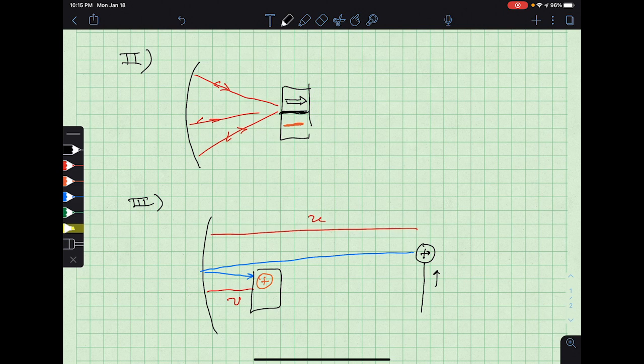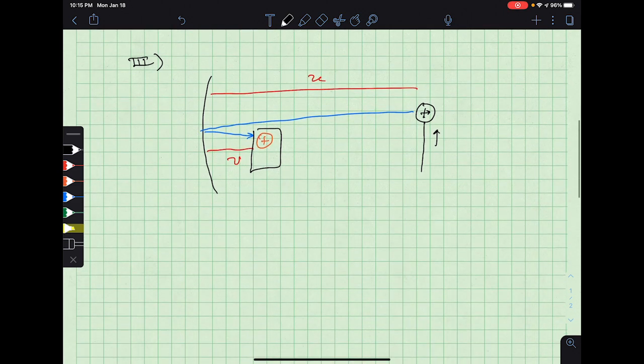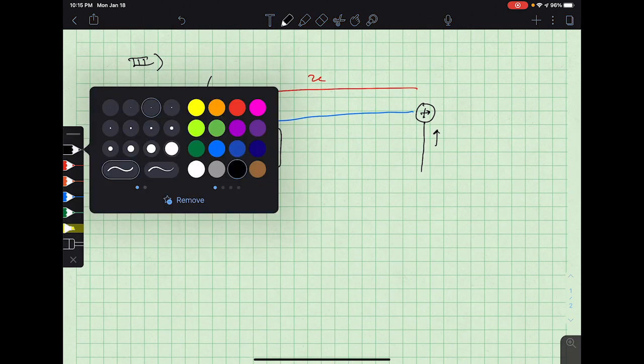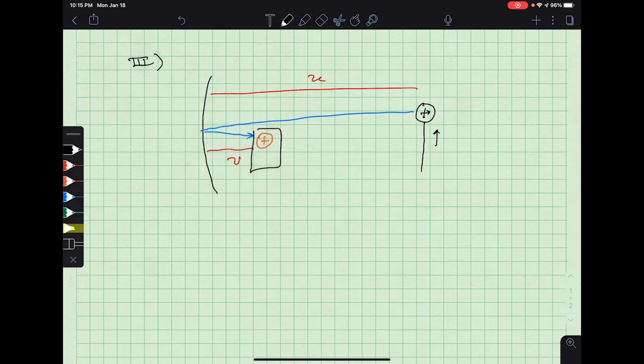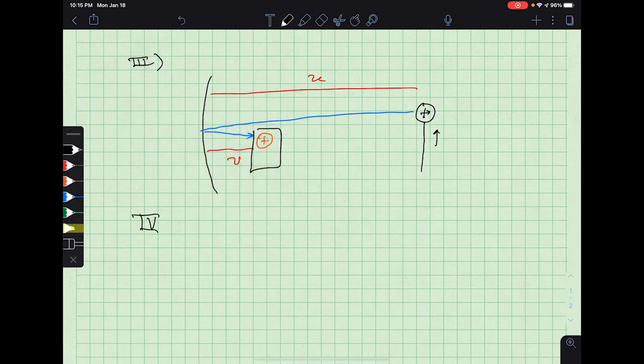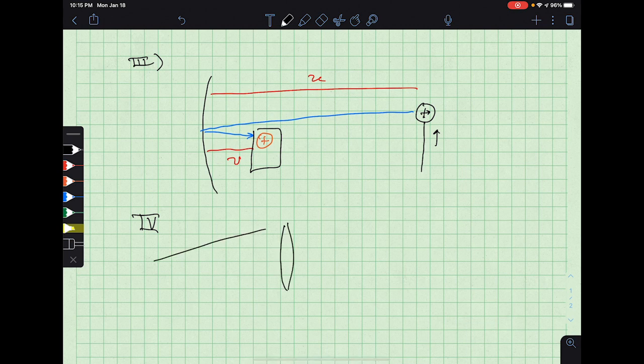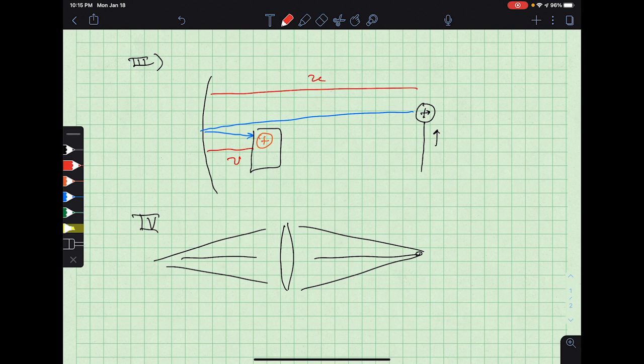Part four is nicely illustrated in the lab instructions already. That's simply using the idea that we can have a positive lens to create a real image, and then we can use that real image as a virtual object for a negative lens.